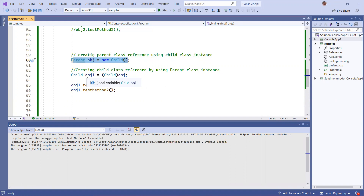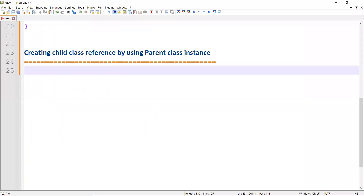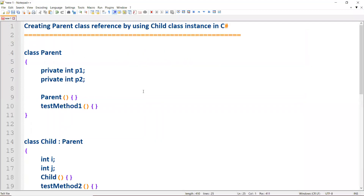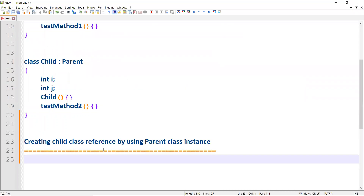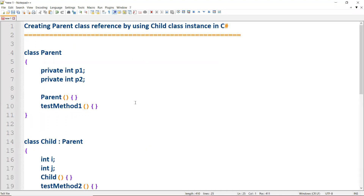So I hope you understood how to create a parent class instance using a child class instance, and again creating the child class reference by using a parent class. Thanks for listening to this video. Please subscribe to our channel for more videos. Thank you.